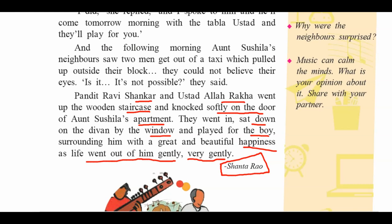Now we can see why the title 'The Concert' is given to this story. Pandit Ravi Shankar and Ustad Allaraka Khan both came there, and they played for the boy Anant. The last sentence is heart-touching — the last wish of the boy is fulfilled, just because of his sister. Smita attended the concert, requested Pandit Ravi Shankar and Ustad Allaraka Sahib, and they both came to Sushila's apartment and played for Anant. And life went out of him, gently, very gently.